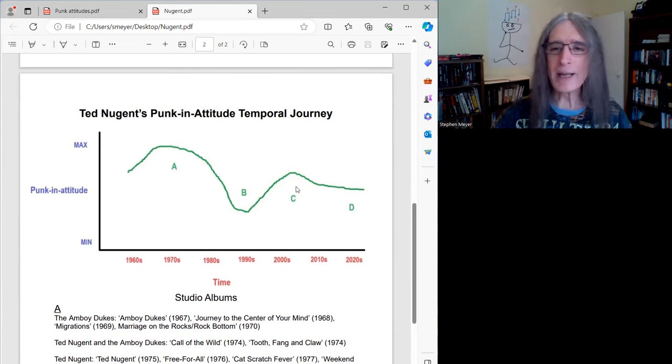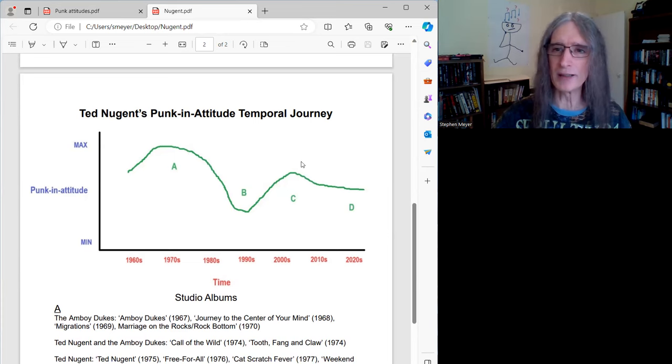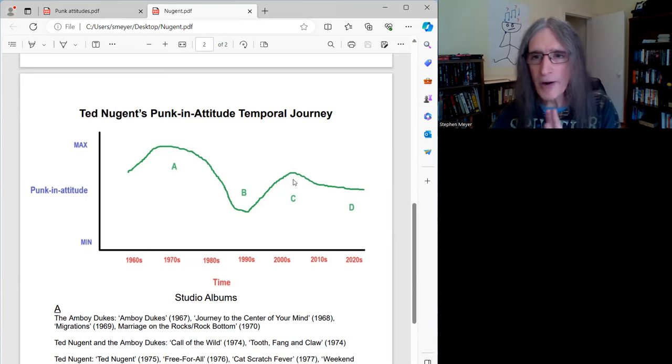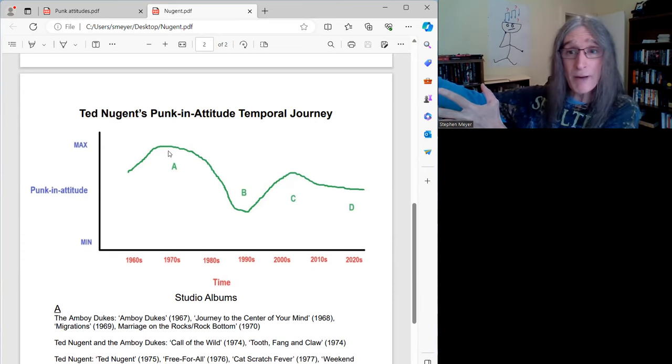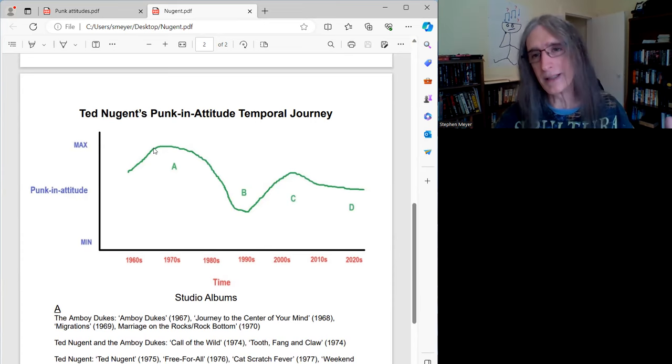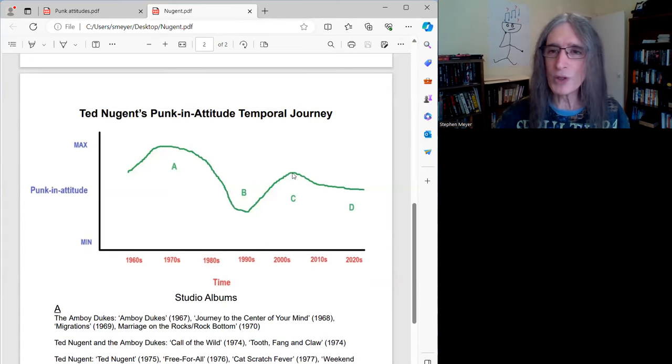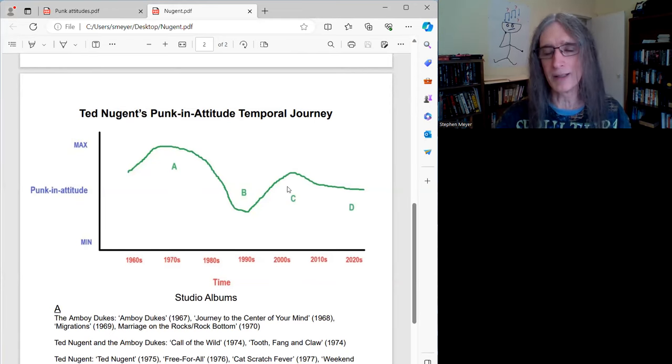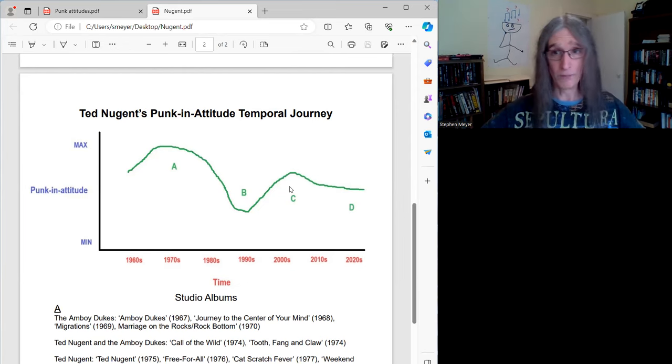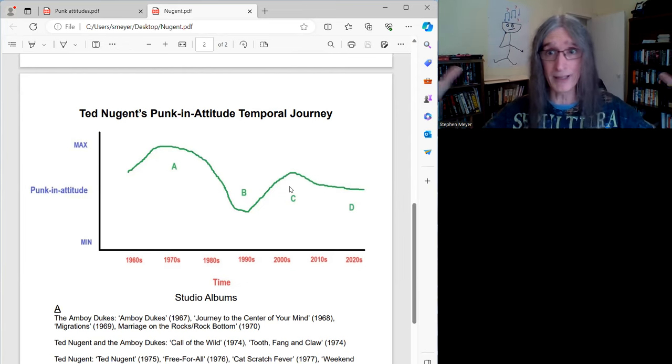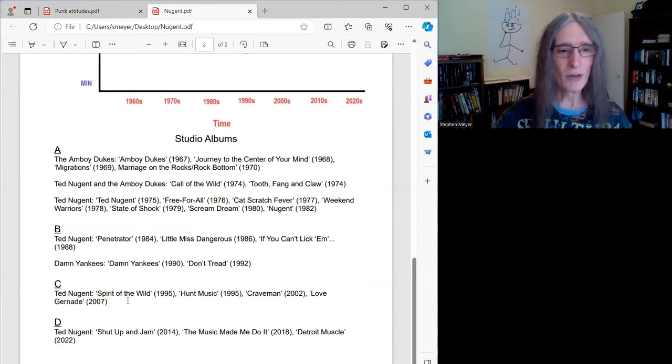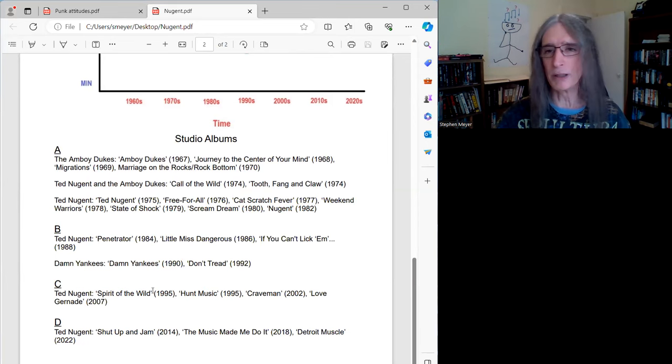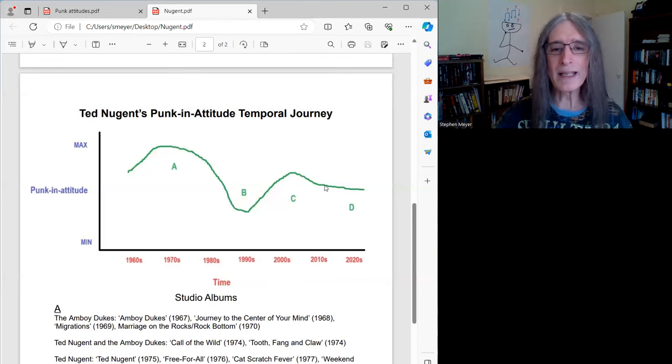He was never as punk and attitude as he was in the 70s because although this is still fairly innovative music that I think he's putting out in this period, it's not 100% unique compared to what he did in the 70s. It's unique to everybody else, but it's not 100% unique from what he did in the 70s. So while his punk and attitude quotient is definitely going up, I don't think we can put it as high as what he did in the 70s because he's self-plagiarizing a little bit. But still, it still sounds really fresh and it still sounds very gonzo and it sounds like Ted and like nobody else. So that part's great. And so that's sort of the Spear of the Wild album, Hunt Music, Crave Man and probably Love Grenade you could throw in there.